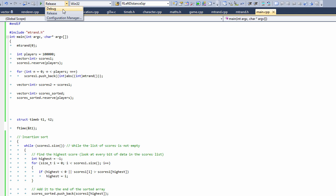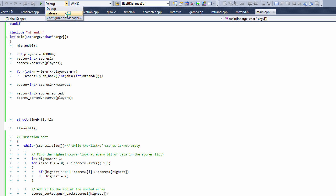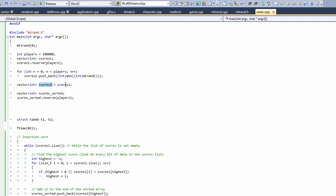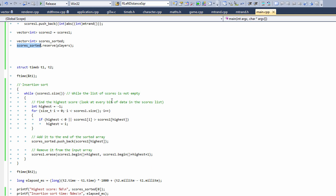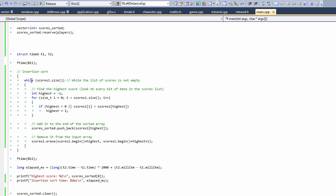Before we start, let's look at this drop-down. I usually have it set to debug, which turns all compiler optimizations off, but today we're setting it to release, which turns all optimizations on. I want to demonstrate that we can do optimizations better than the compiler can — even with all those optimizations, our hand-optimized code will be much faster. We make an array of 100,000 players, fill it with random data, and make a copy so both algorithms use the exact same data for a fair comparison.